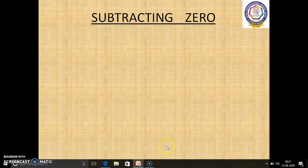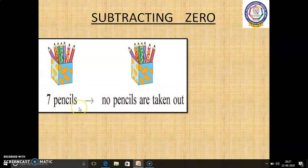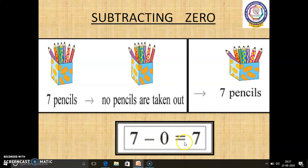In this page, we are going to learn subtracting 0. When we subtract 0 from a number, the answer is the number itself. For example, in this first box, 7 pencils are there, and in the second box also 7 pencils are there. No pencils are taken out. So, the answer is 7 pencils. 7 minus 0 equals 7. When we subtract 0 from a number, the answer is the number itself.